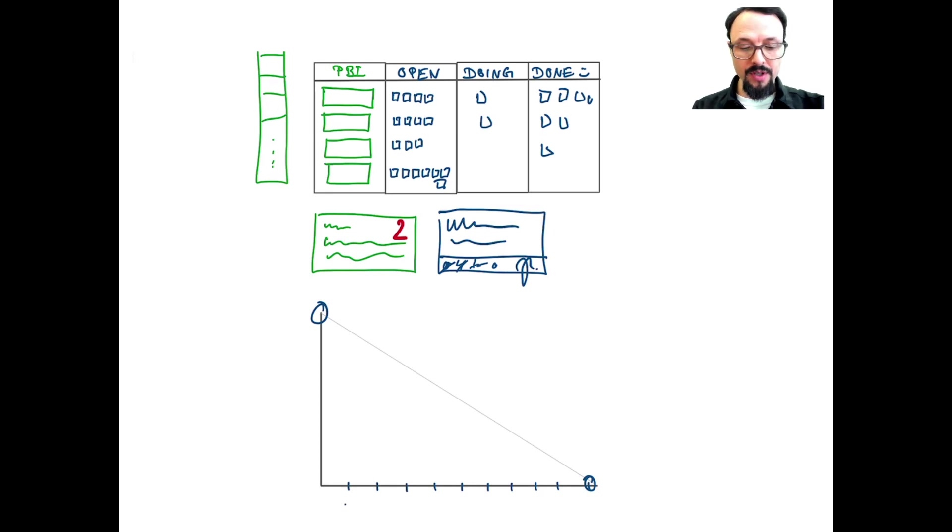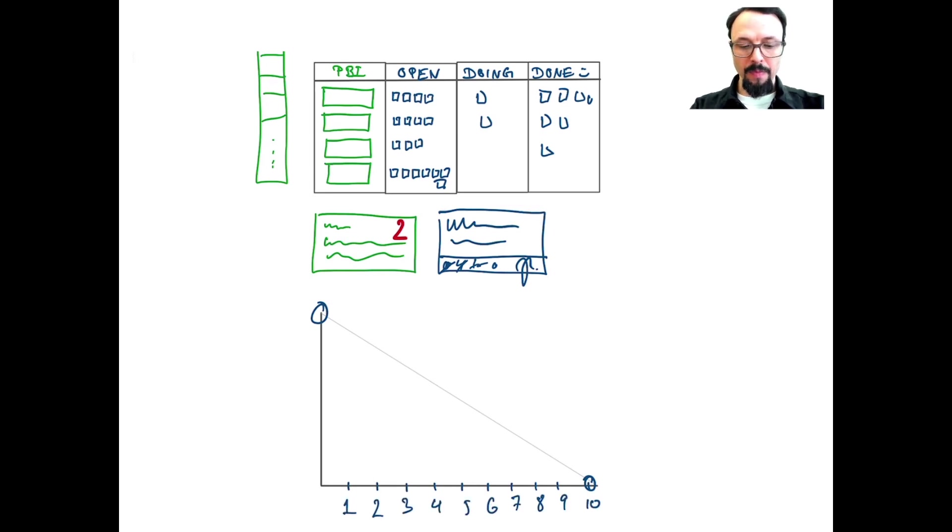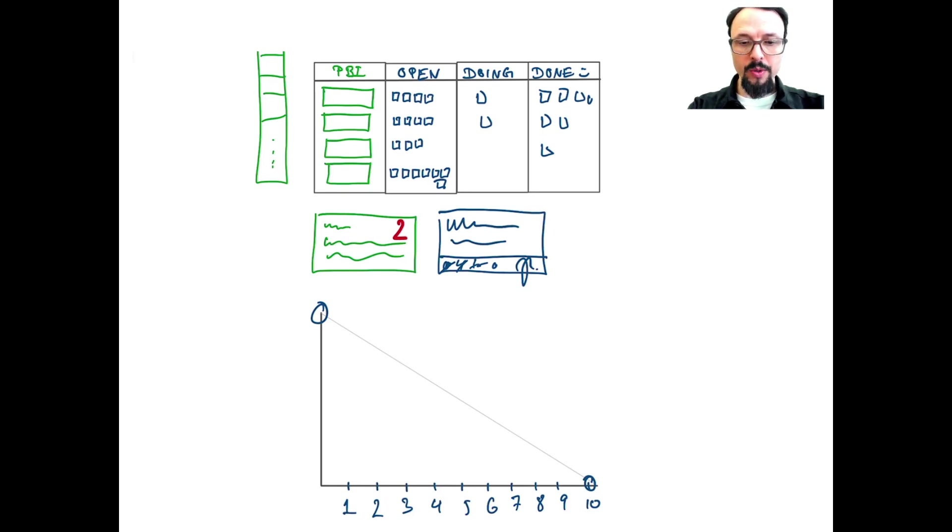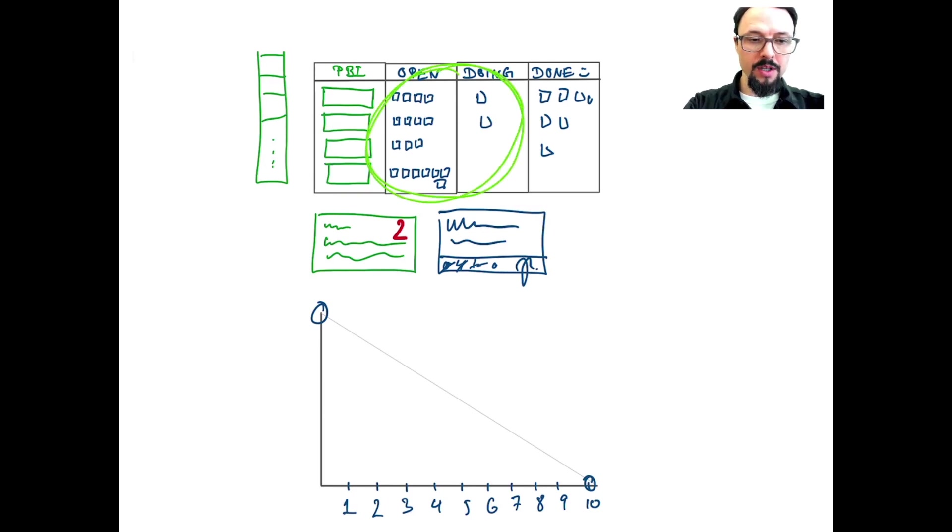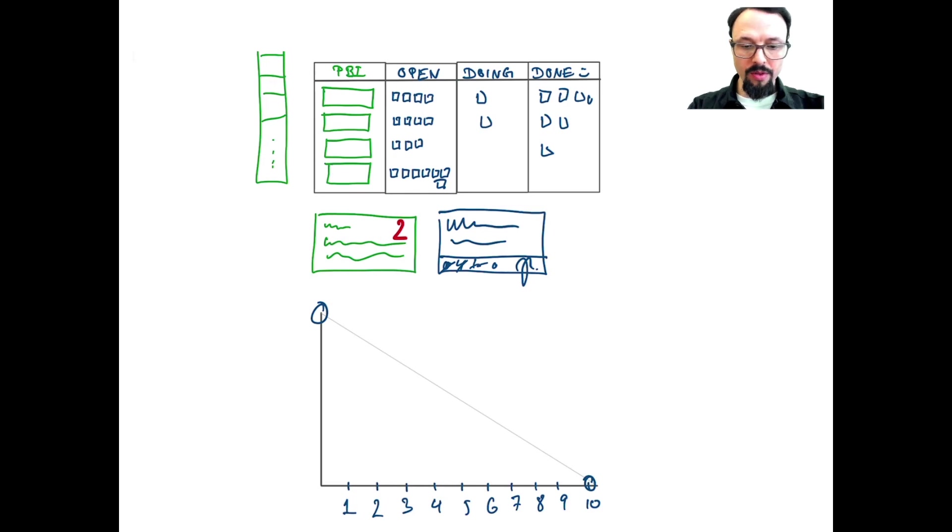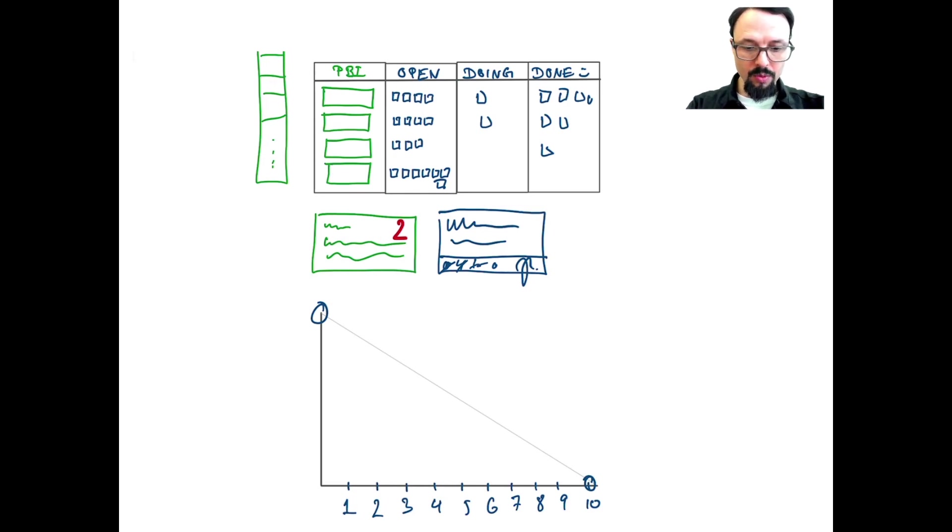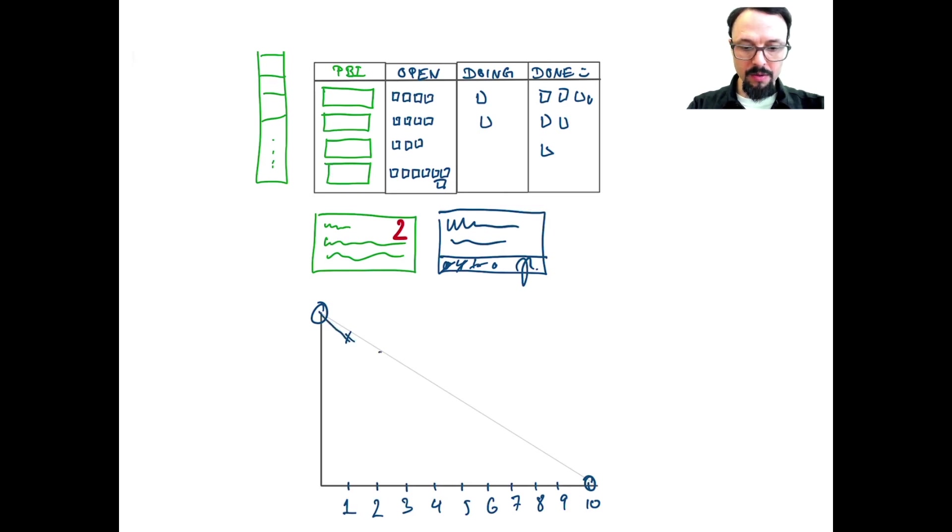So after the first day of the Sprint, we can then see how much work is remaining. So we would look at everything we have in these areas here. This is our work remaining here. So we would count everything up, and draw a line. Let's say the first day, we would be here. The second day, maybe, still on track.